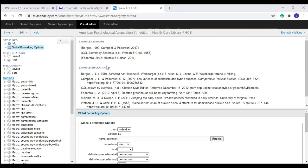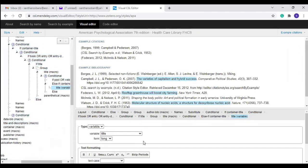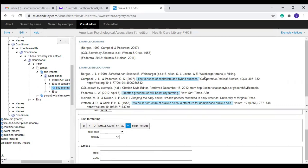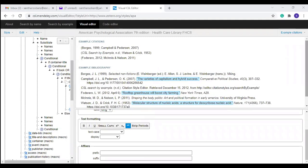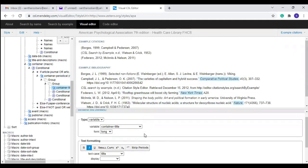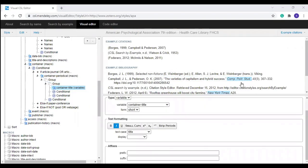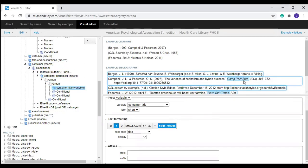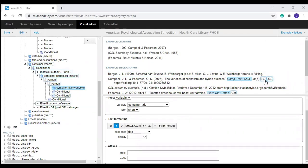Similarly you can edit the references. You can select any field in the reference and make text formatting as explained earlier. For example, you can add quotation marks for the title: select the title and click 'Quotation.' Now you can see the quotation marks for the title. Some journals expect the journal name in shortened form — click the journal name, go to 'Type' under 'Form,' select 'Short.' It changes to the shortened form. You can also remove the periods after every abbreviation by clicking 'Strip Period.'